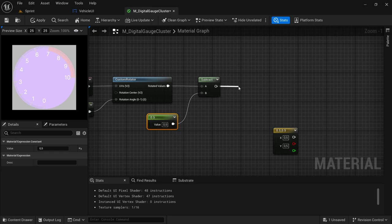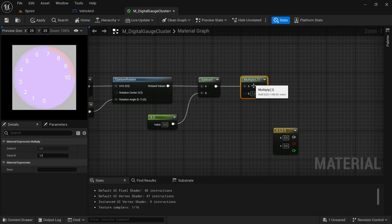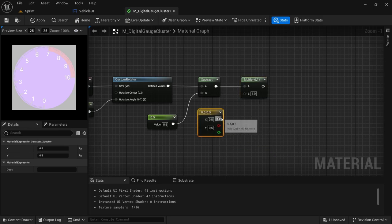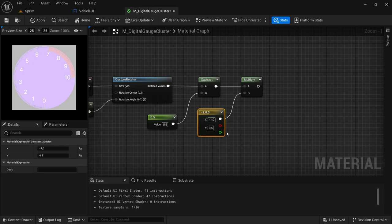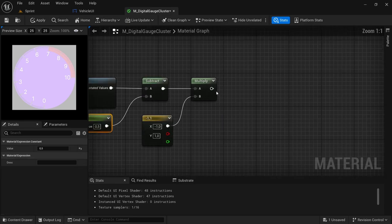This one's value is going to be 0.5. And then from the subtract, drag off and look for a multiplier. By the multiplier, we are going to connect the two vector to the B, and change the values from 0.5 to negative one for the X, and then for the Y from 0.5 to one.